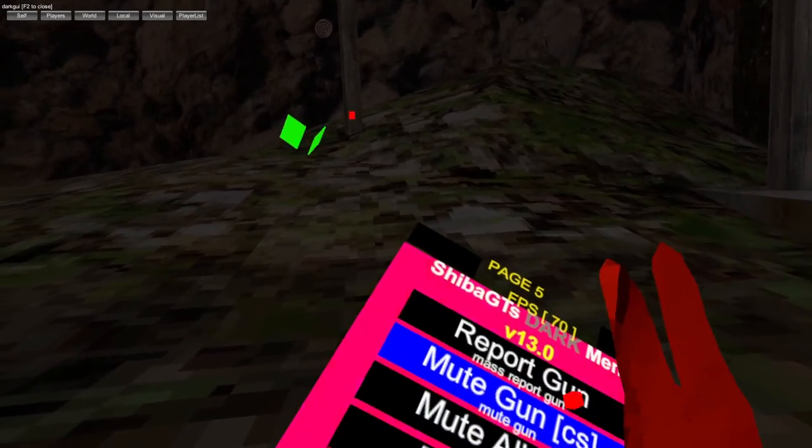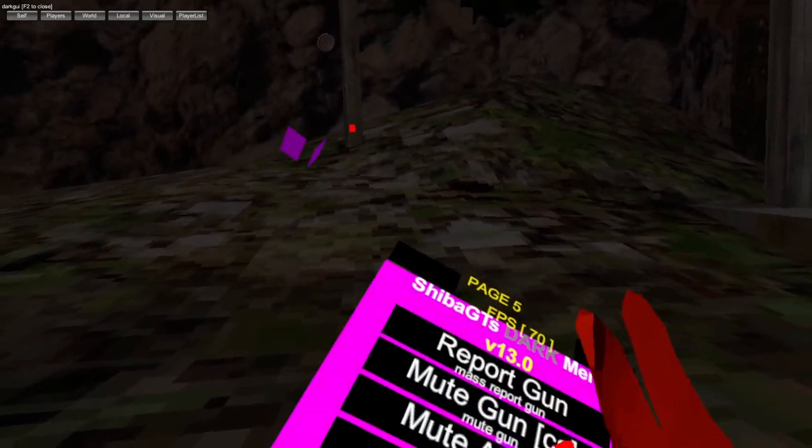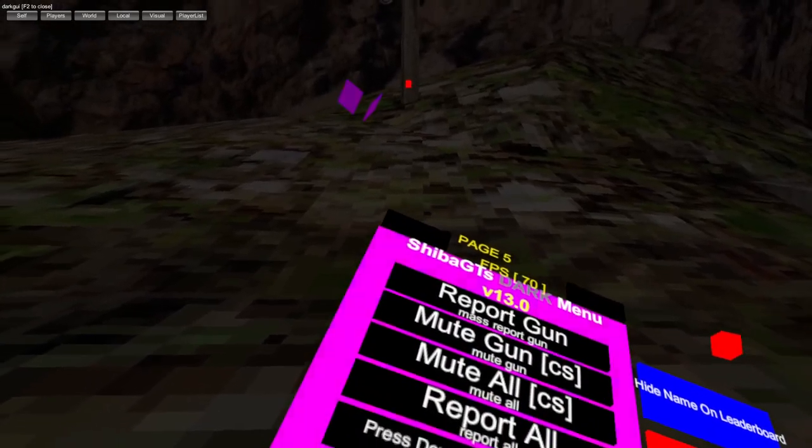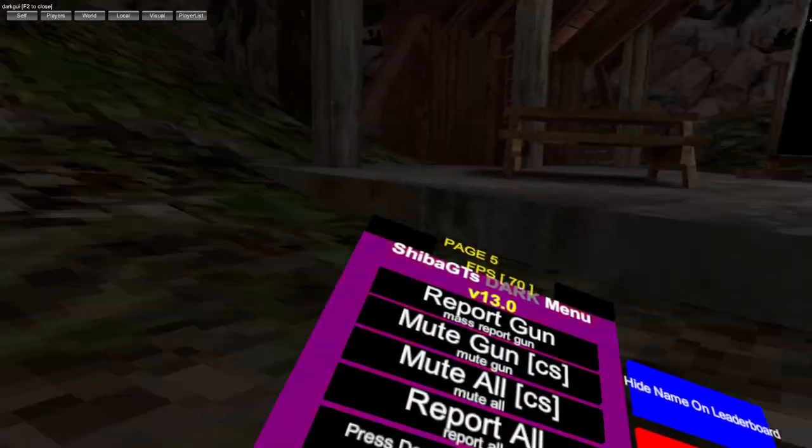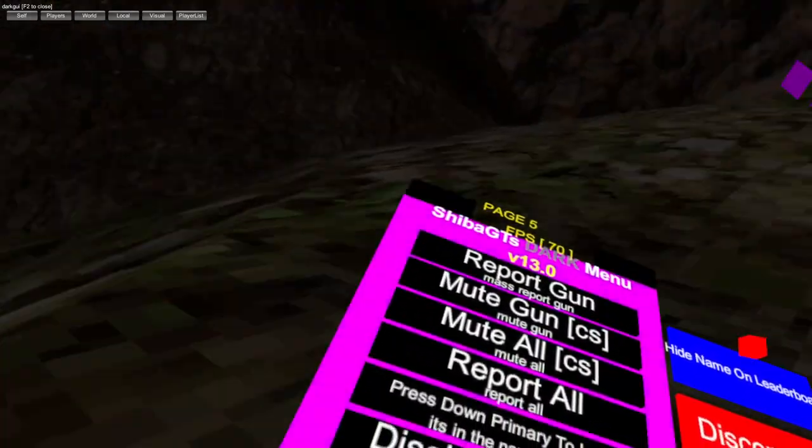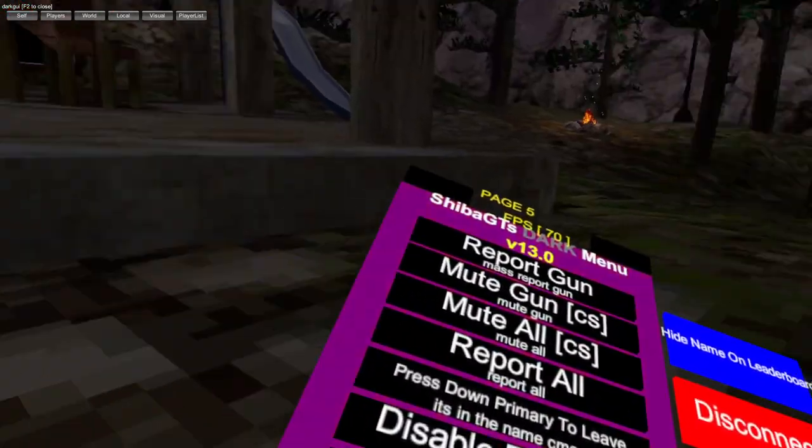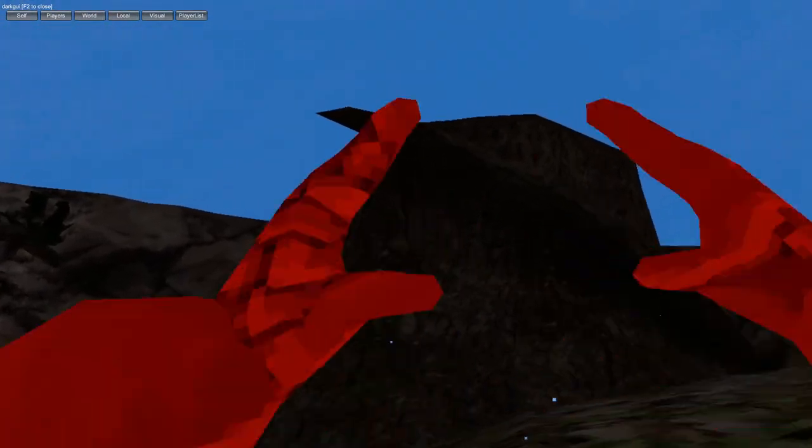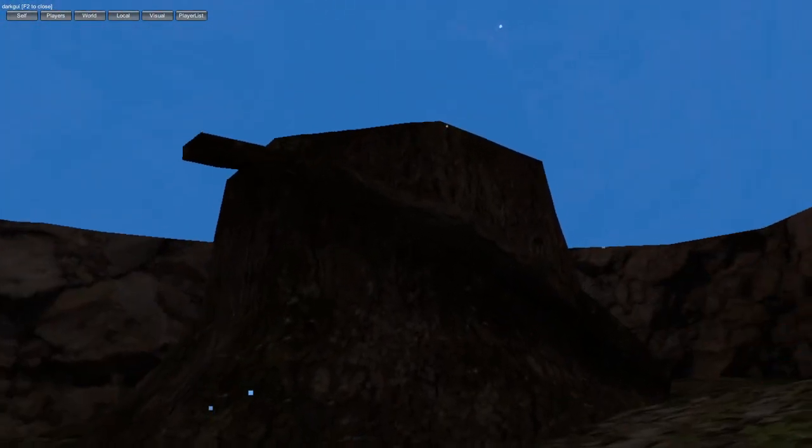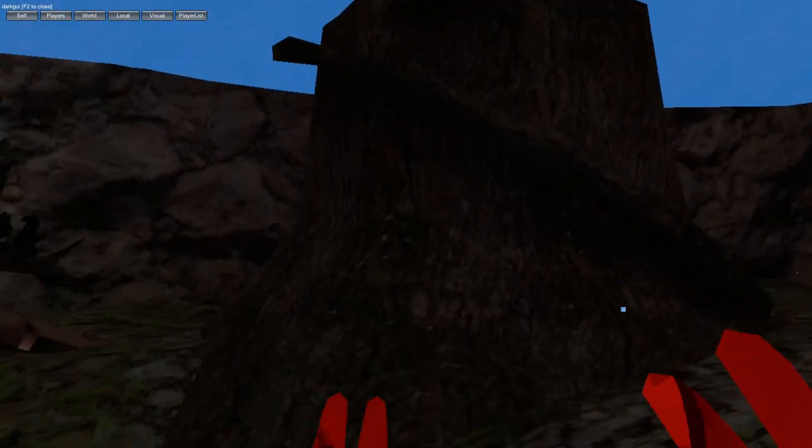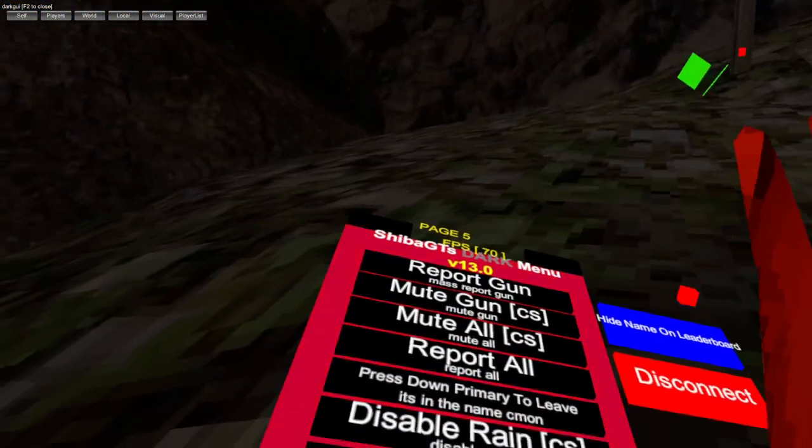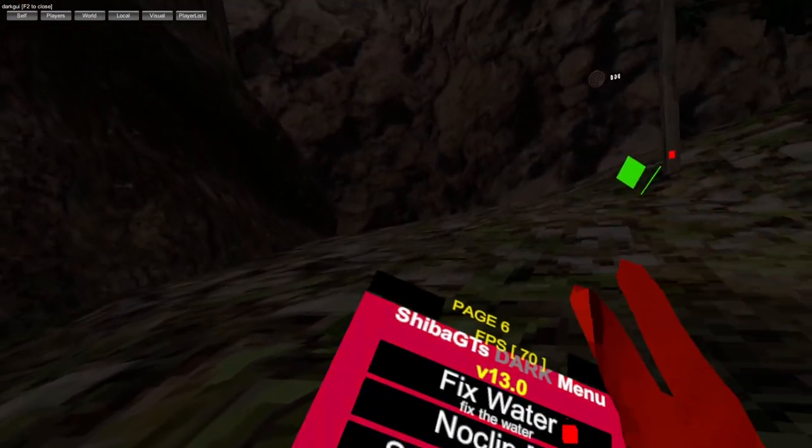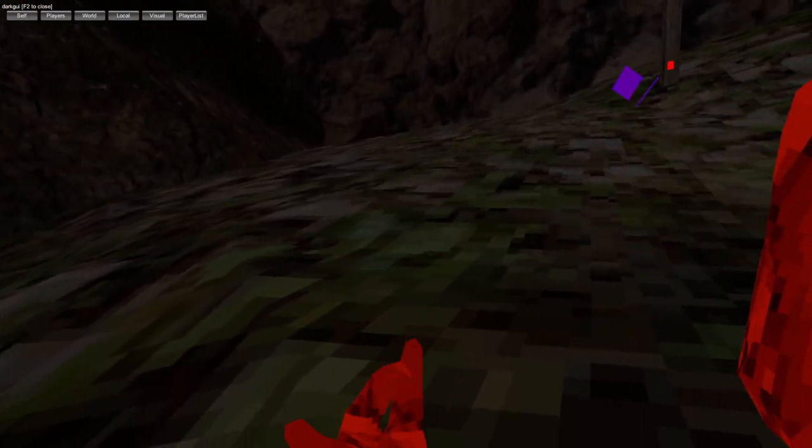Mute gun, mute all, report all. Press down primary to leave. Disable rain, swim everywhere, walk on water, disable water, fix water, noclip.